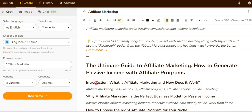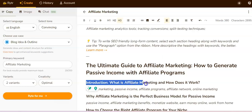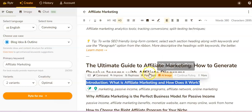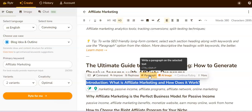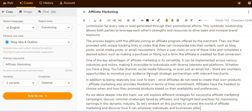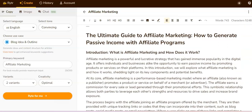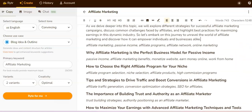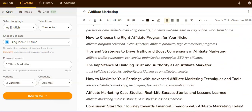Now if I click on this and highlight it, I can have it write a paragraph, rephrase it, improve it, or collect an image. I'm going to have it write a paragraph. As you can see, it wrote a paragraph on 'What is affiliate marketing and how does it work.' You can use that in your blog — you can do it for all of them to write the entire blog right here.